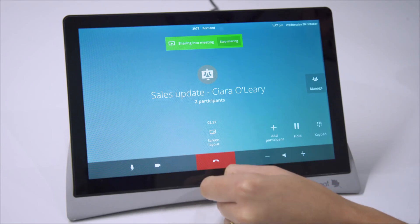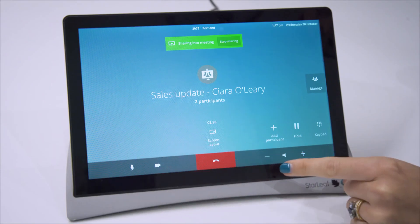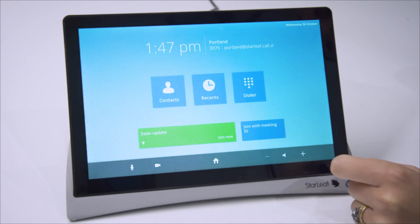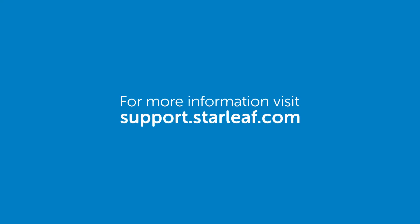When you're finished just press end call. For more information visit support.starleaf.com